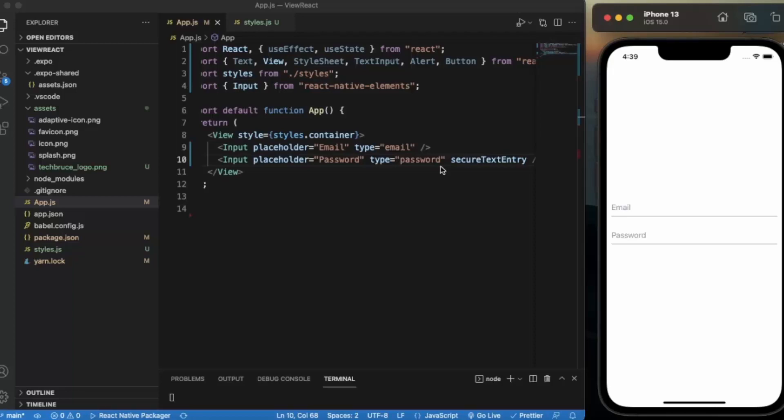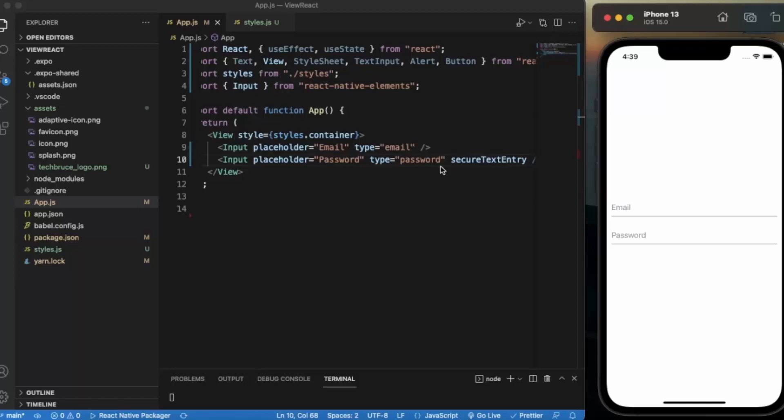Now you can also provide styling to it. For that, you need to use containerStyle. You cannot use style. You can provide long press, normal press on these input fields.